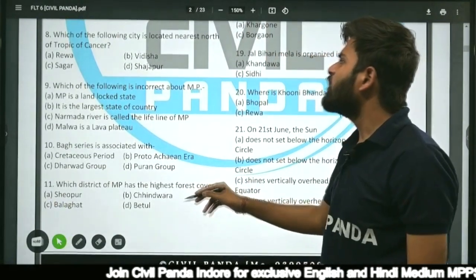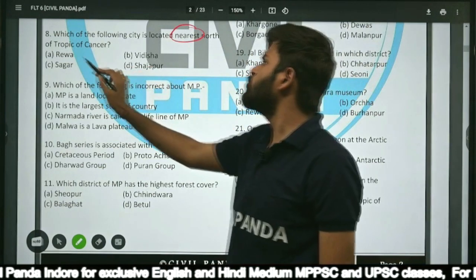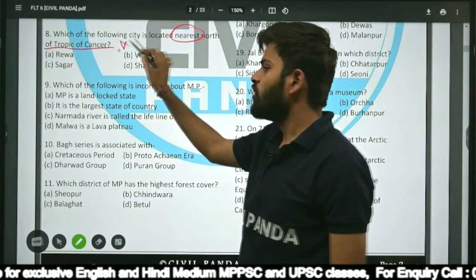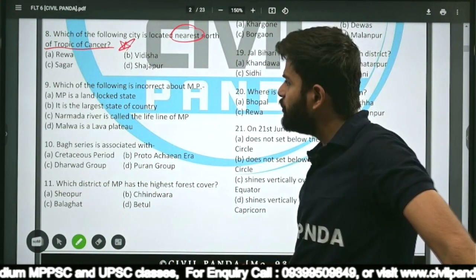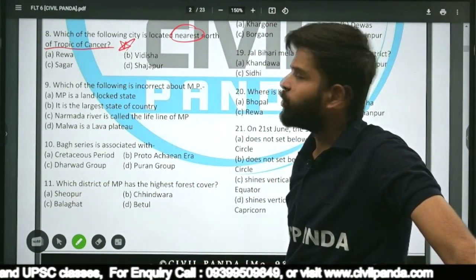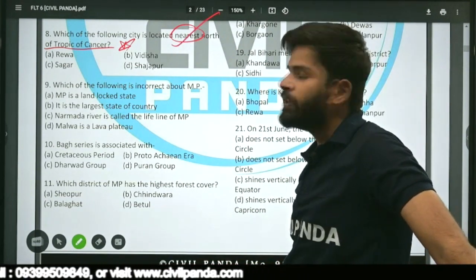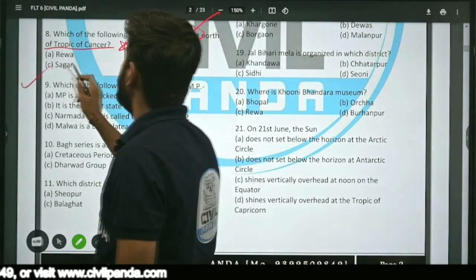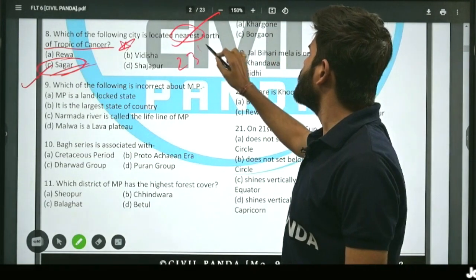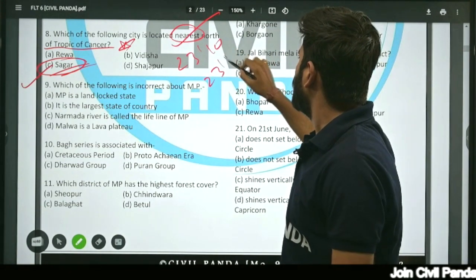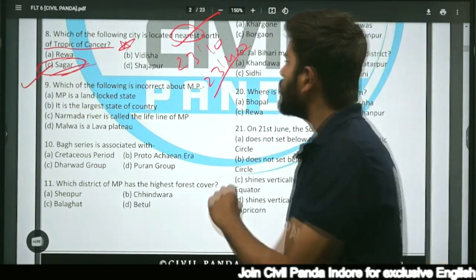Question eight: Which of the following cities is located nearest to the Tropic of Cancer — Rewa, Vidisha, Sagar, or Rajapur? The correct answer is Sagar. Sagar is the city nearest to the Tropic of Cancer, located somewhere between 23°10' and 23°40'.